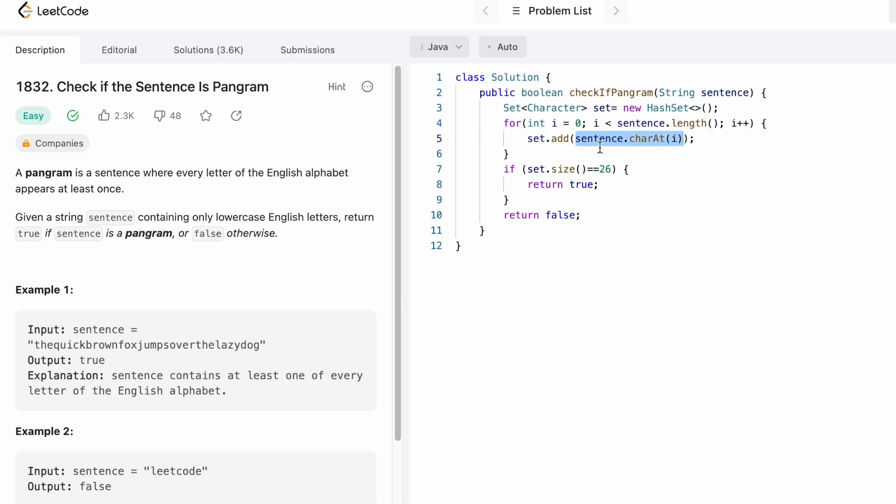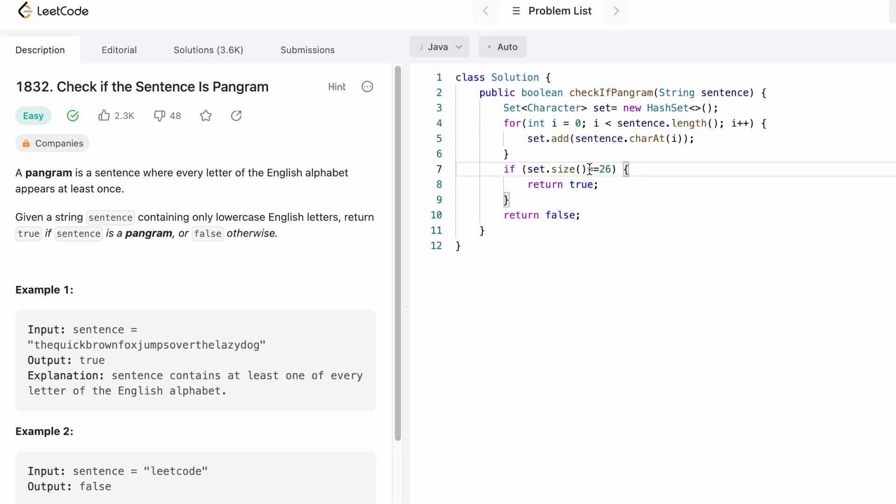This will add all our characters inside the set. Now I'm checking if the size of the set is equal to 26. If it is equal to 26 we return true, meaning all the letters are appearing at least once.